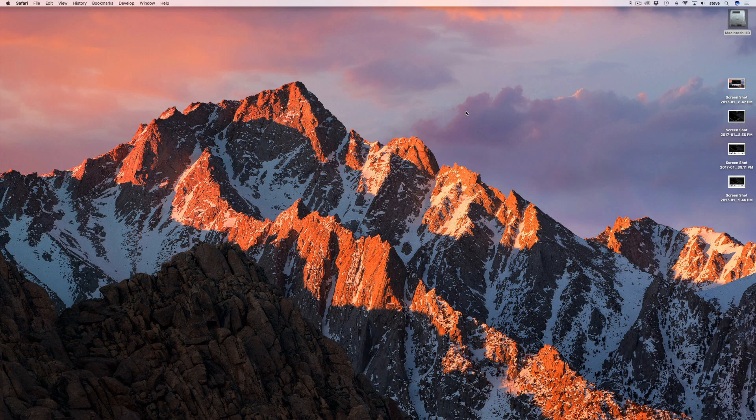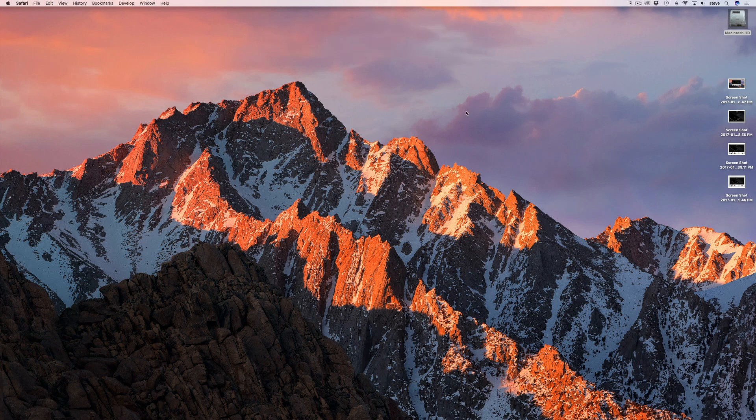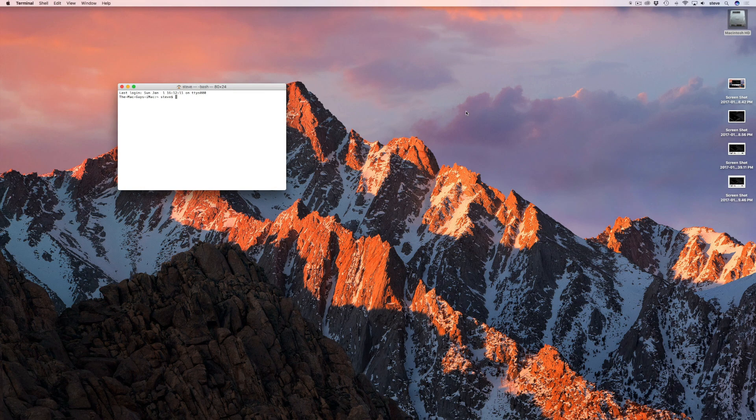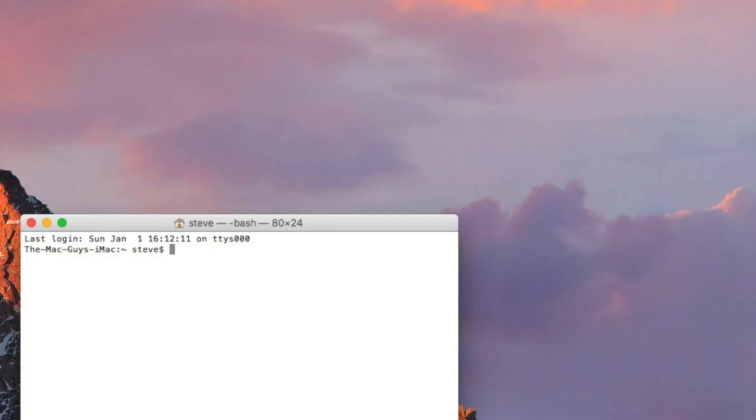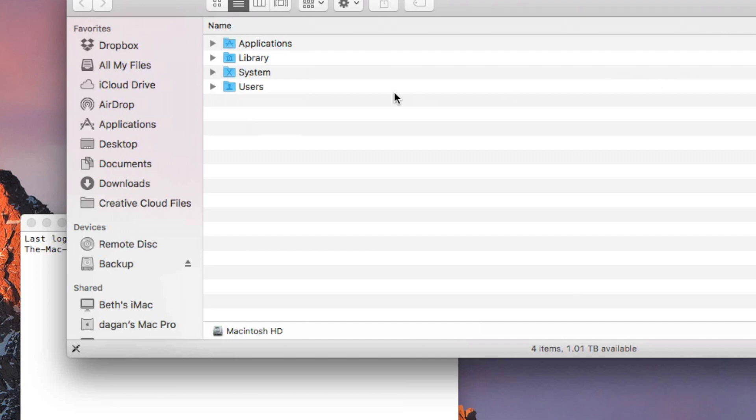To change the default save location you have to use a terminal command. The first thing you need to do is create a folder for your screenshots. I just made a folder called screenshots in my documents folder.